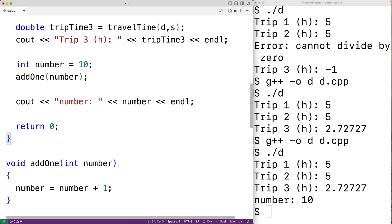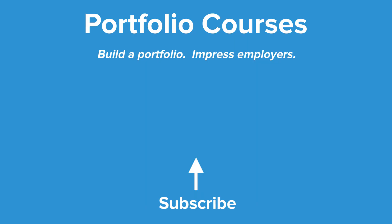There is a technique called pass by reference, which allows us to pass a variable to a function such that the function can actually modify the variable. I'll post a link to a video covering pass by reference in the description. This has been an introduction to user-defined functions in C++. Check out portfoliocourses.com where we'll help you build a portfolio that will impress employers.